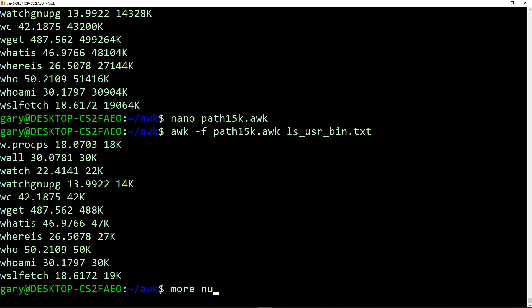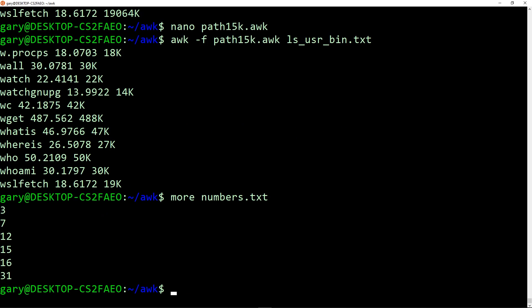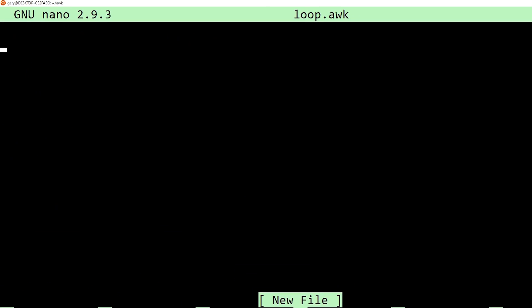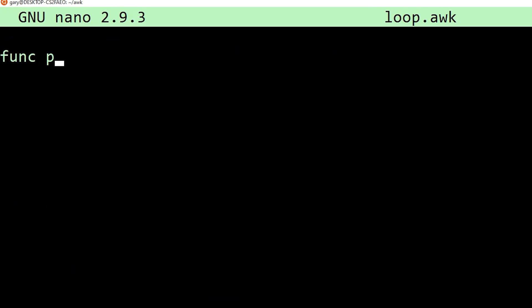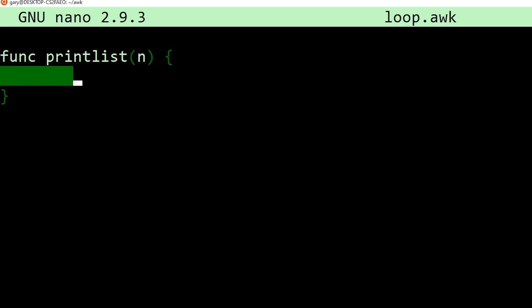I have another file here called numbers, which is just basically six numbers I've just typed in there, 3, 7, 12, 15, 16, and 31. Now what we can do is we can write a program that's going to read in each line and then print out all the numbers up to the number that it read in, and we're going to call this loop. So what we're going to do is we write a function called print list, and we're going to pass in the number, which is the number we're going to read in from the line.